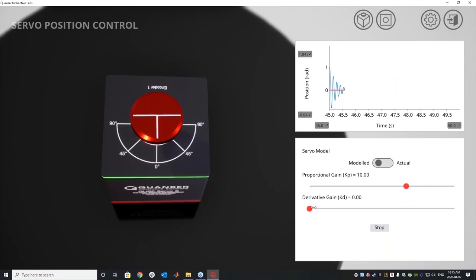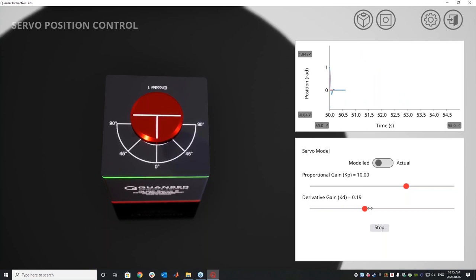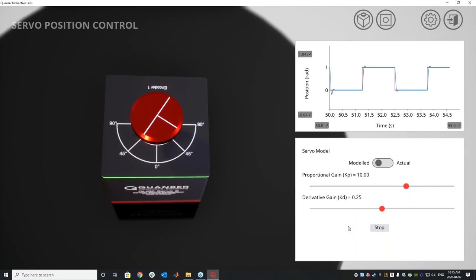So right now I'm just going to keep increasing my derivative gain to dampen out that ringing and those oscillations and get it to a point where it behaves quite well. And you can say this behaves well on my model device.